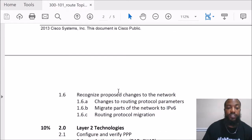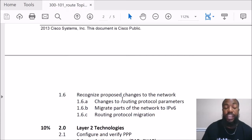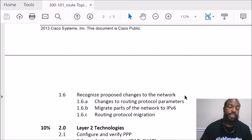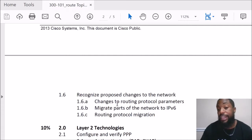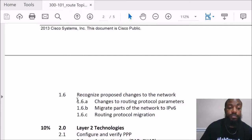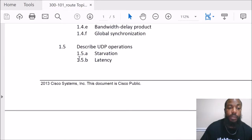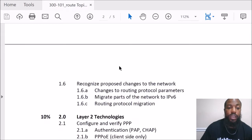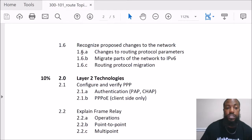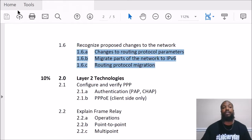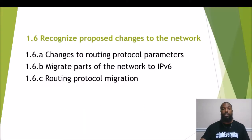I decided to roll all three topics into one video because they go hand in hand — it just makes sense. We just wrapped up the UDP latency section 1.5B and we are now moving on to section 1.6 'Recognize Proposed Changes to the Network,' covering all three topics right here.